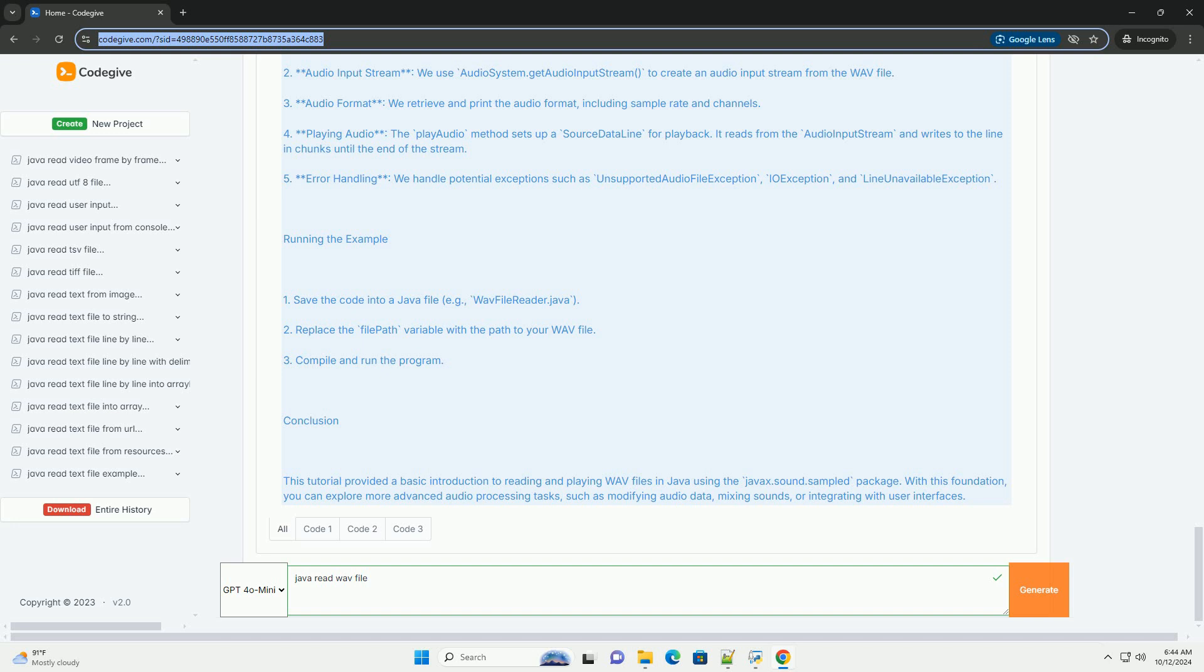Example Code: Here's a complete example demonstrating how to read a WAV file in Java.